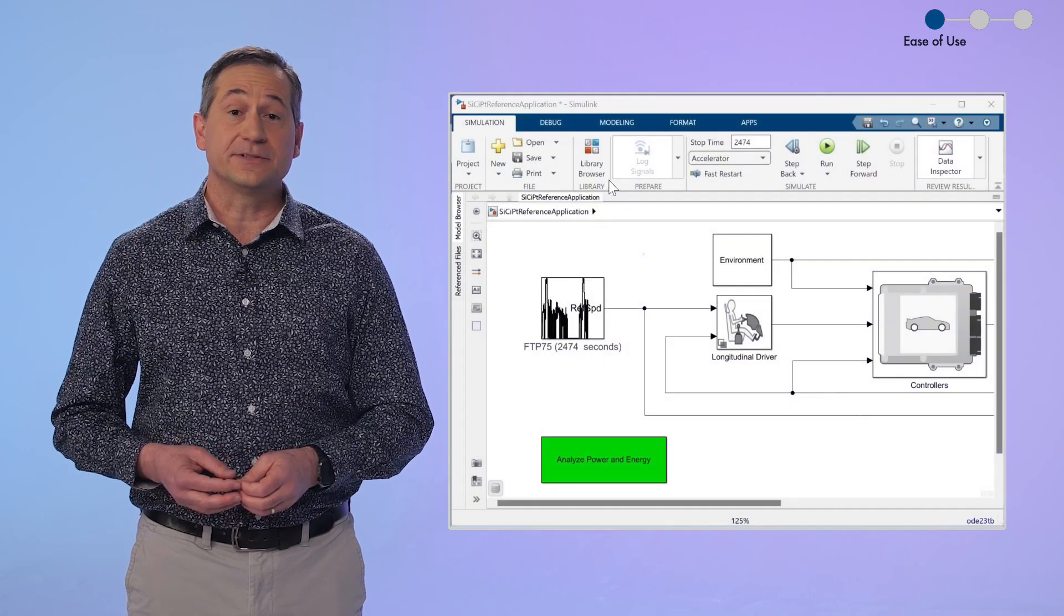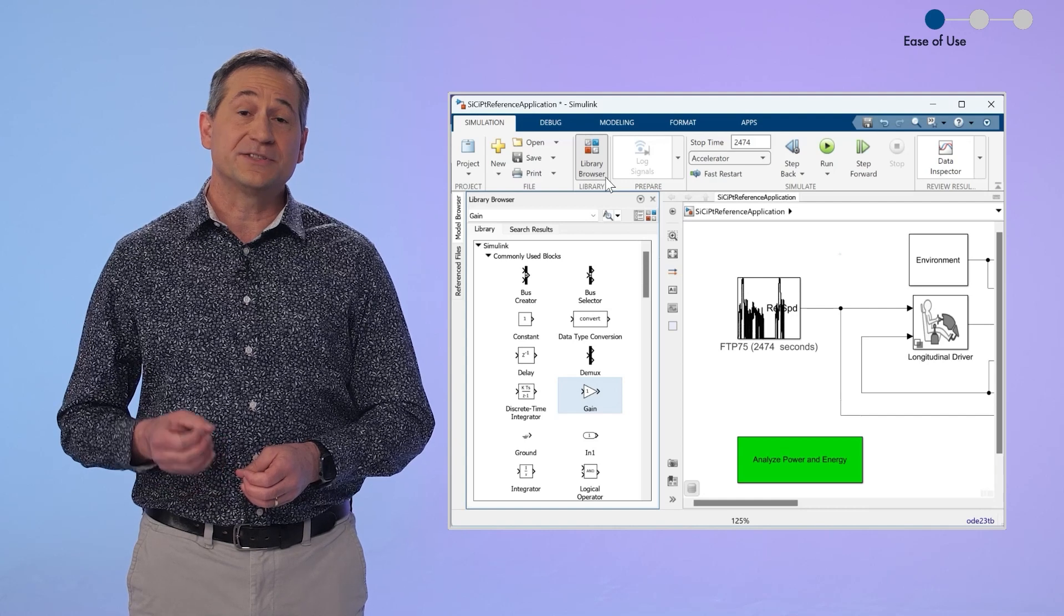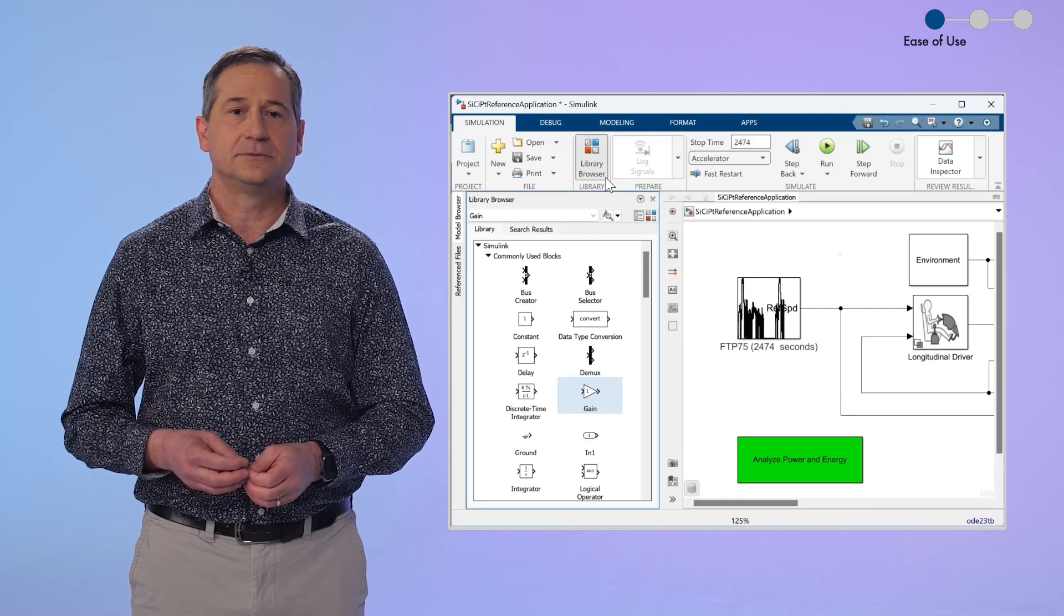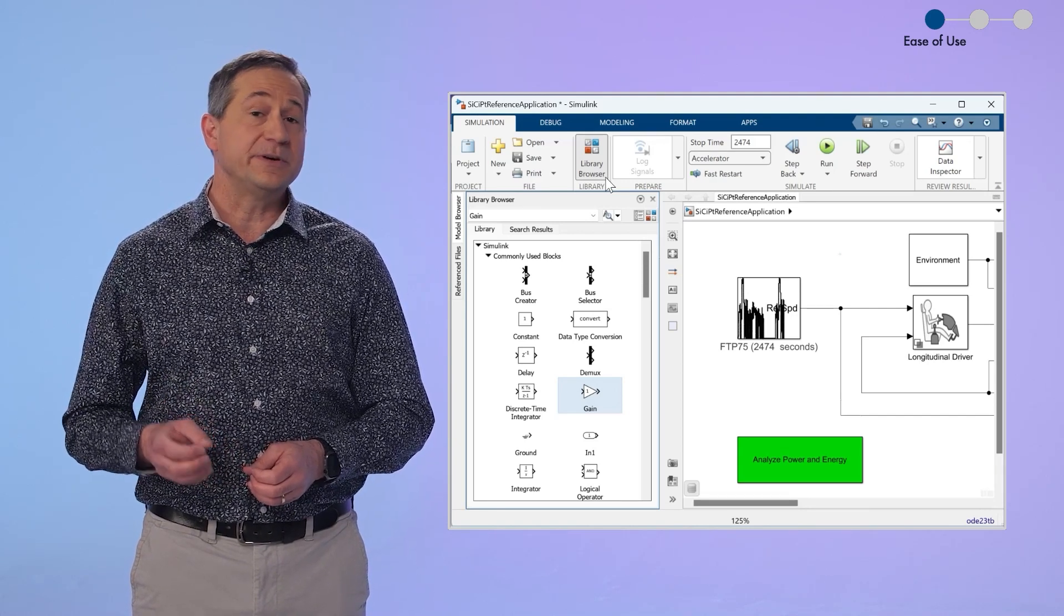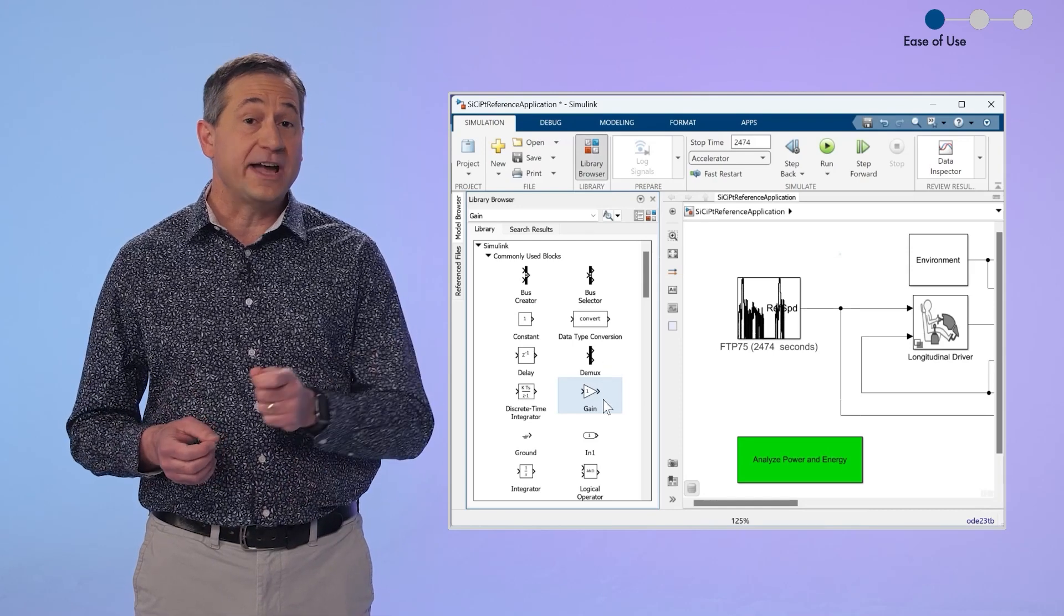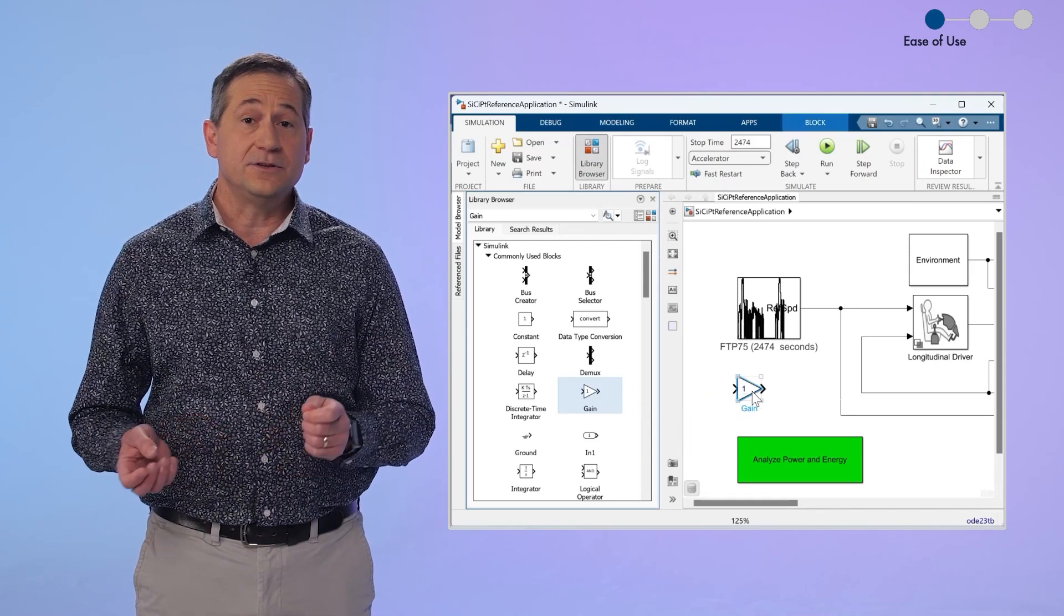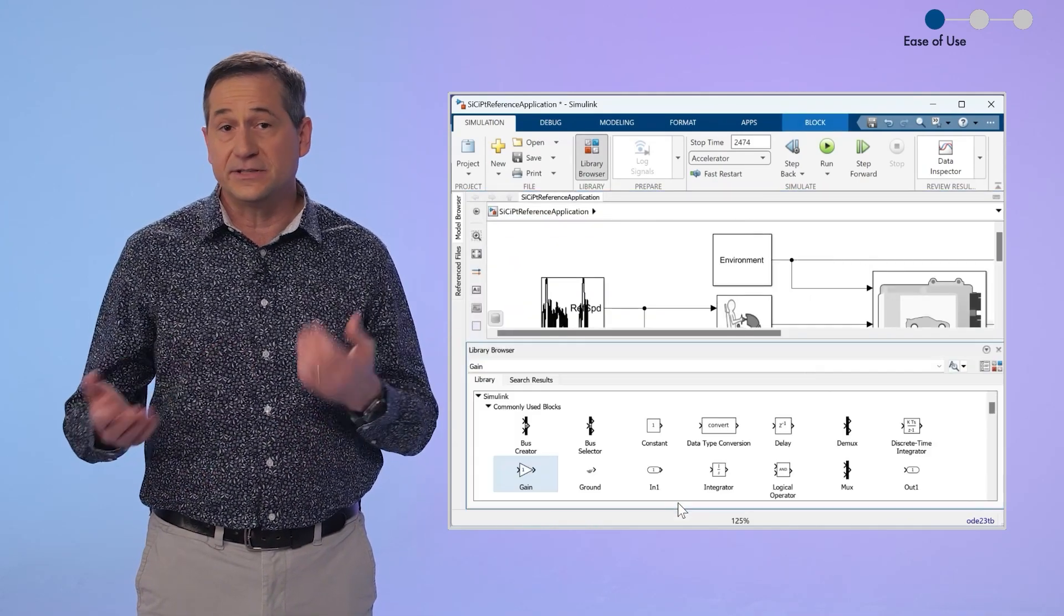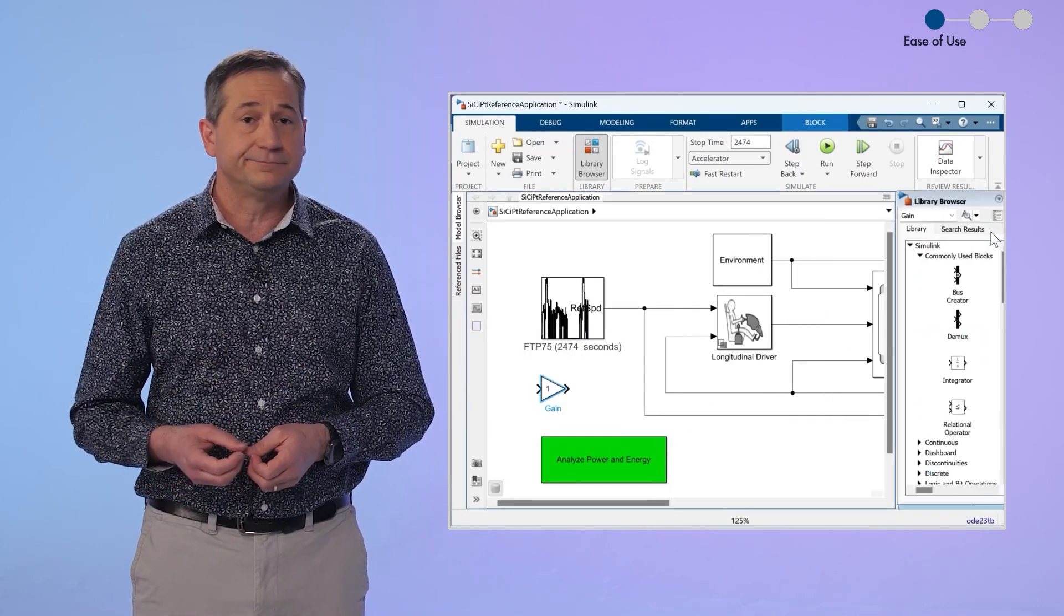Well, in 22b, we now have an embedded library browser, which makes drag and drop as quick and easy as possible. You now have the block library right in your model and you can drag and drop that way. And you can put the library on the different sides of the canvas. I really like this.